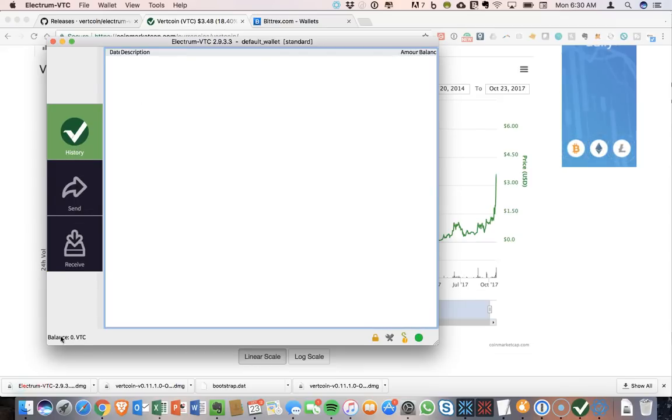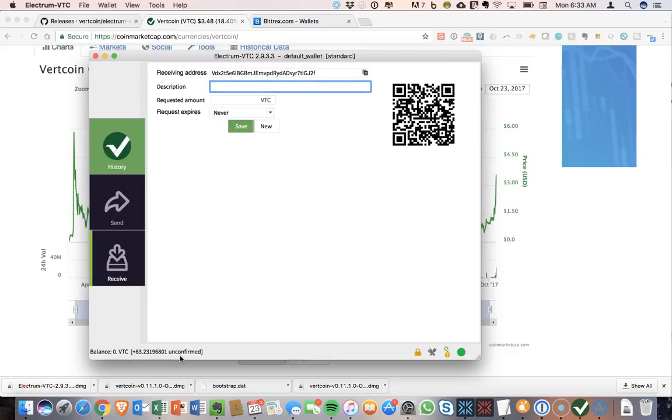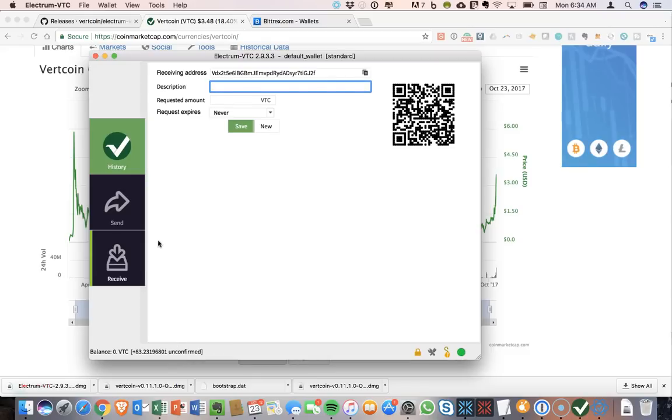So we'll be looking for a change in the balance, and we can look at the transaction history here. Okay, my VTC has now come over. The 83 VTC is now being recorded as unconfirmed, so the confirmations will have to go through to be able to actually do anything with it from the wallet. But it has come over, very easy.